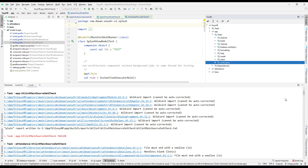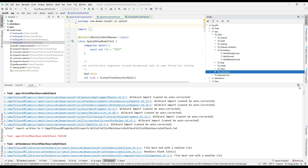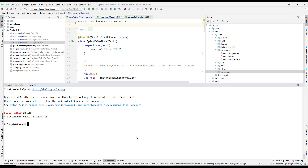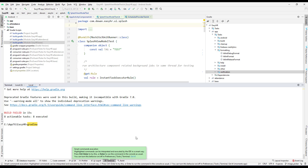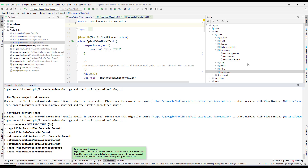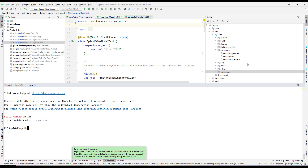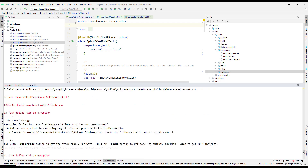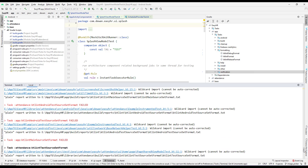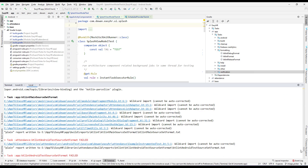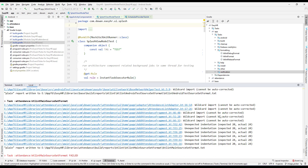If you want to format, you can run the ktlintFormat command from the terminal as well. Running that command will try to auto-format everything it can. It cannot fix everything, but it will fix most issues. After running it, you can see there are already quite a lot fewer issues — only a small number remain that we have to manually fix.